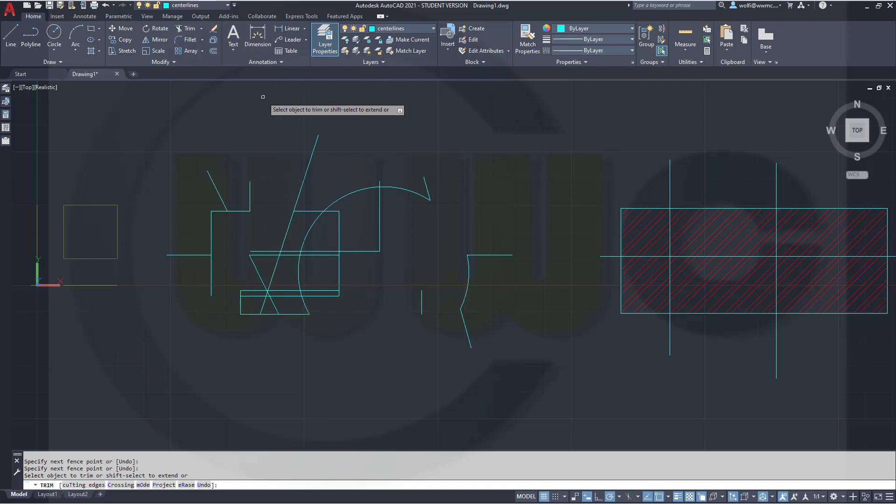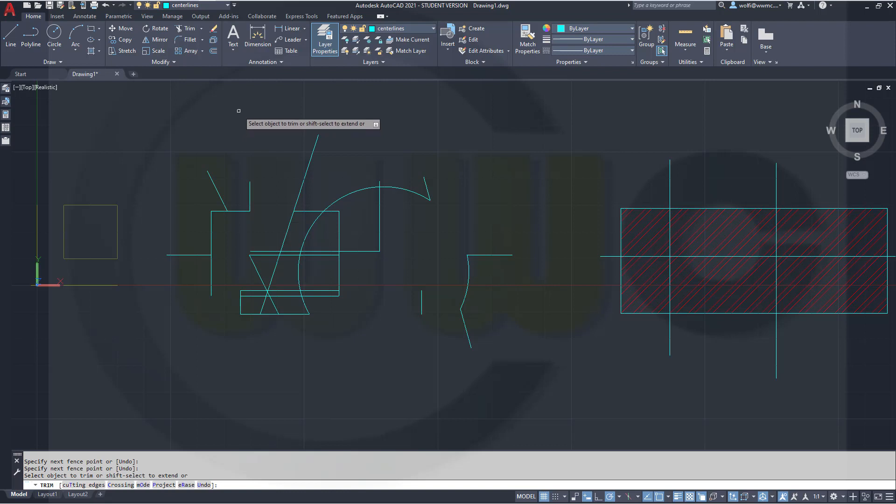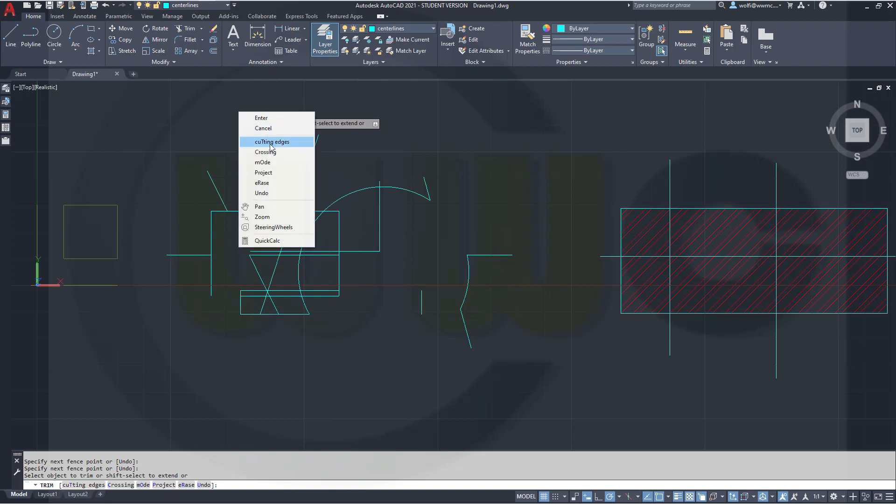That sort of quick trim is available in other CAD programs as well. So, very nice option. Let's undo that.